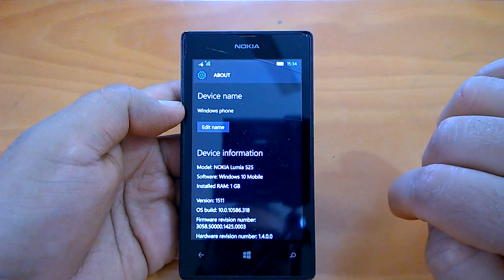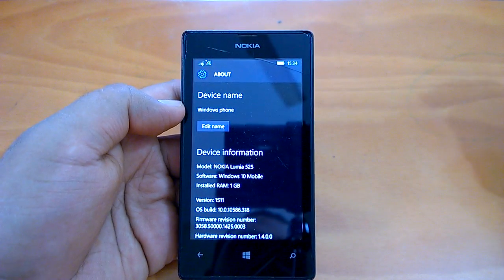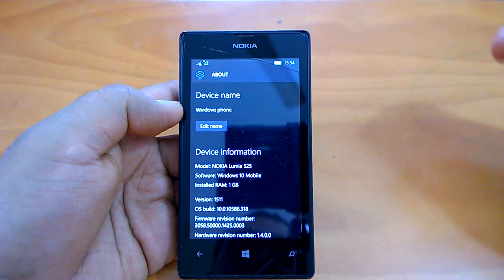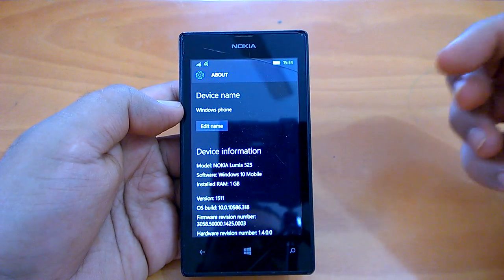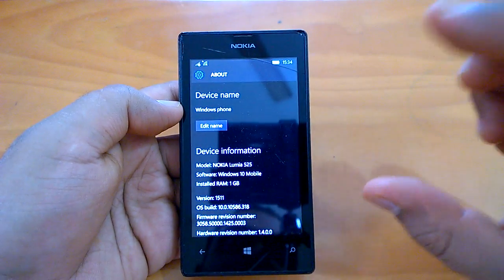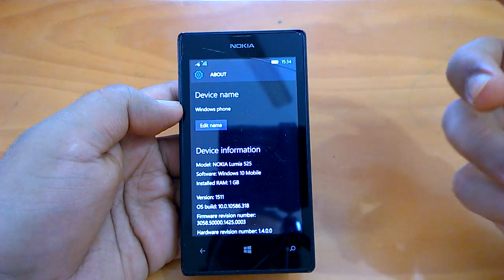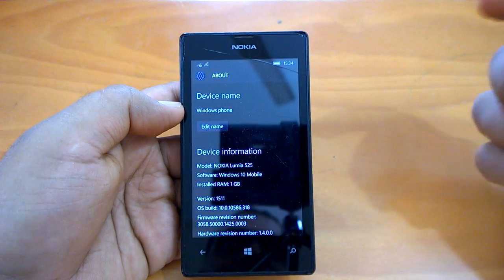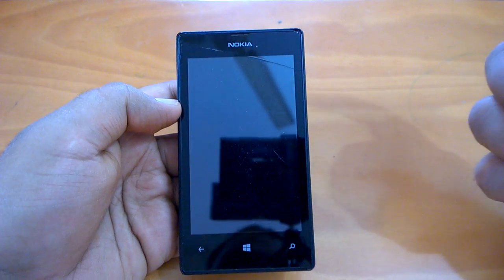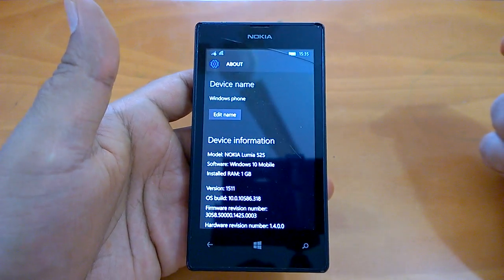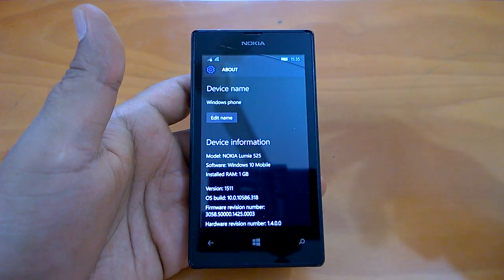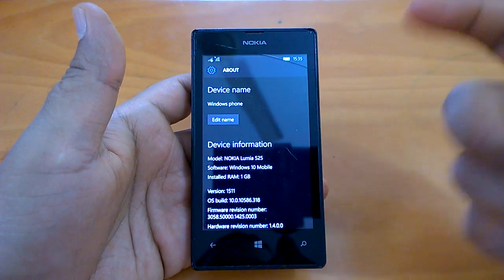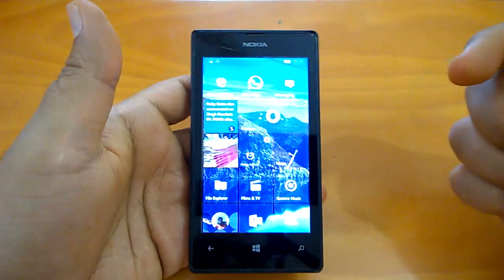What this build actually brings is not noticeable changes or new features, but mostly bug fixes, issue fixes, and improvements. Non-insiders were still on build 10586.218, so this build brings lots of fixes and improvements for them. Build 10586.218 was a stable build, but since 10586.318 brings lots of fixes and improvements, it should be a bit more stable and a bit smoother than the last build. We will just check that as we begin our hands-on.